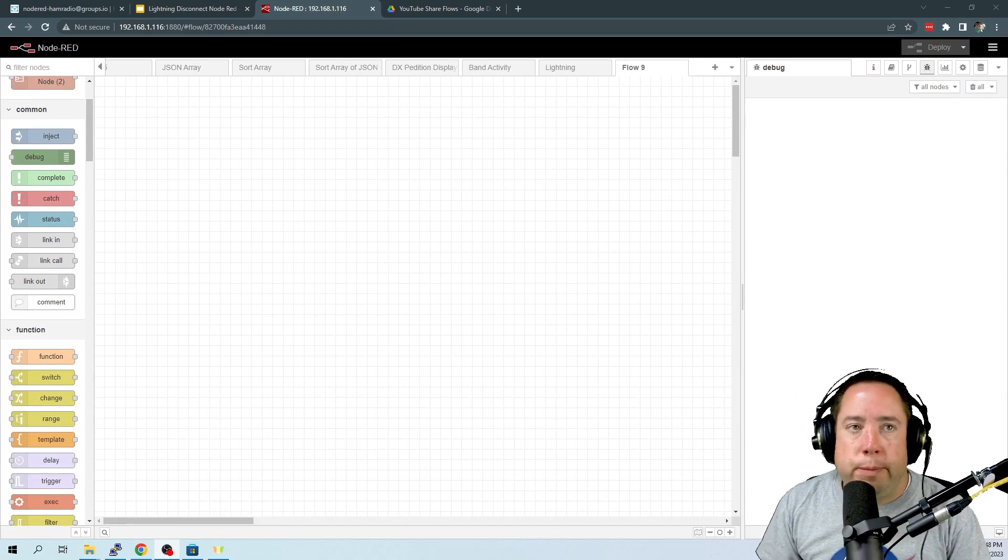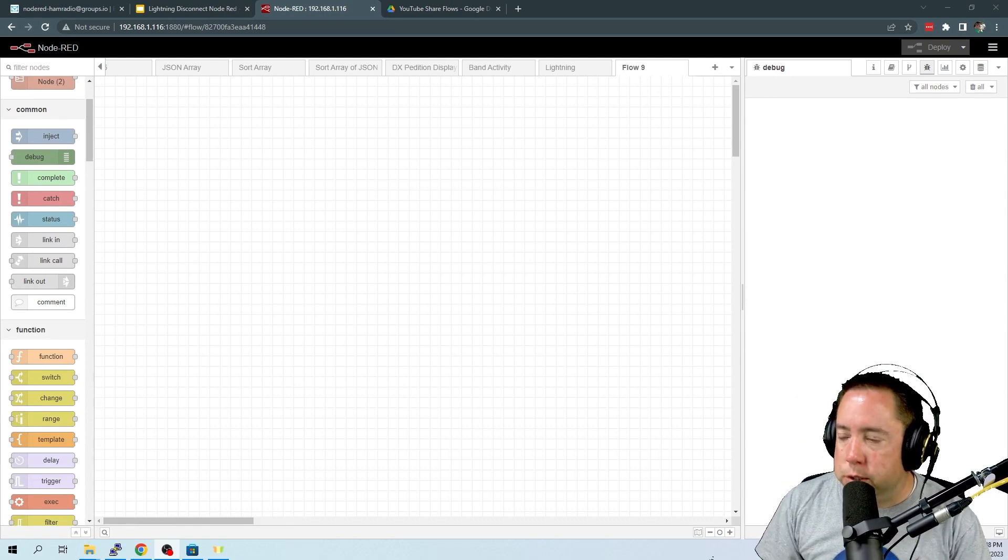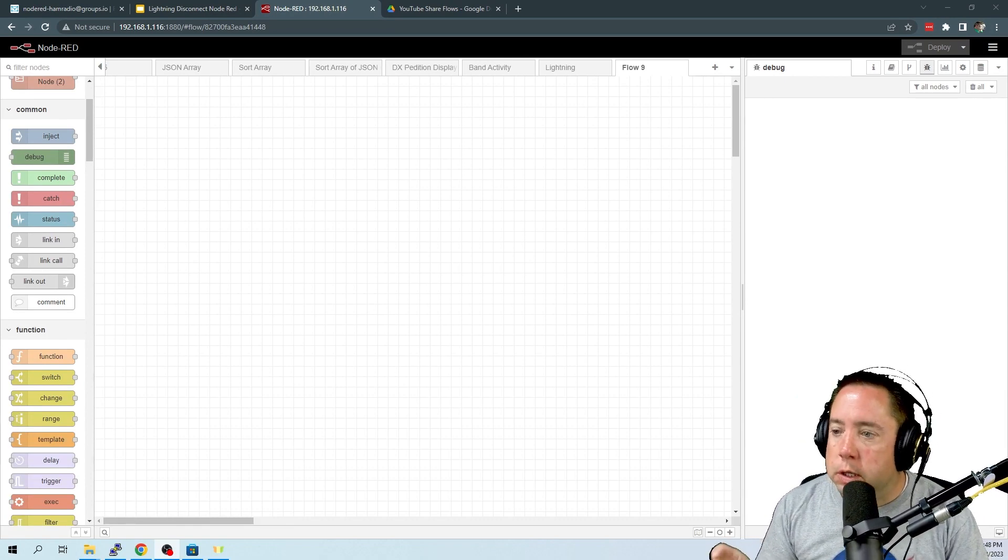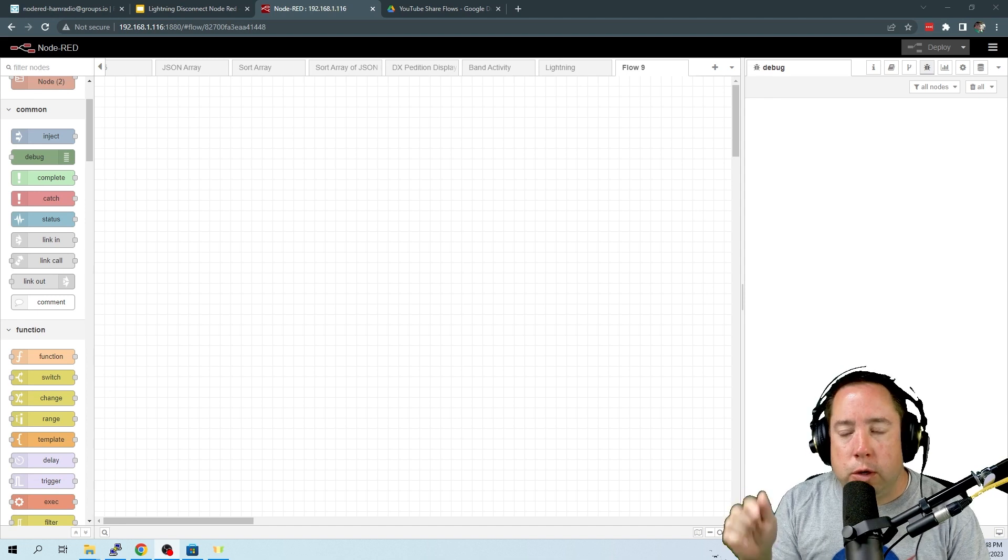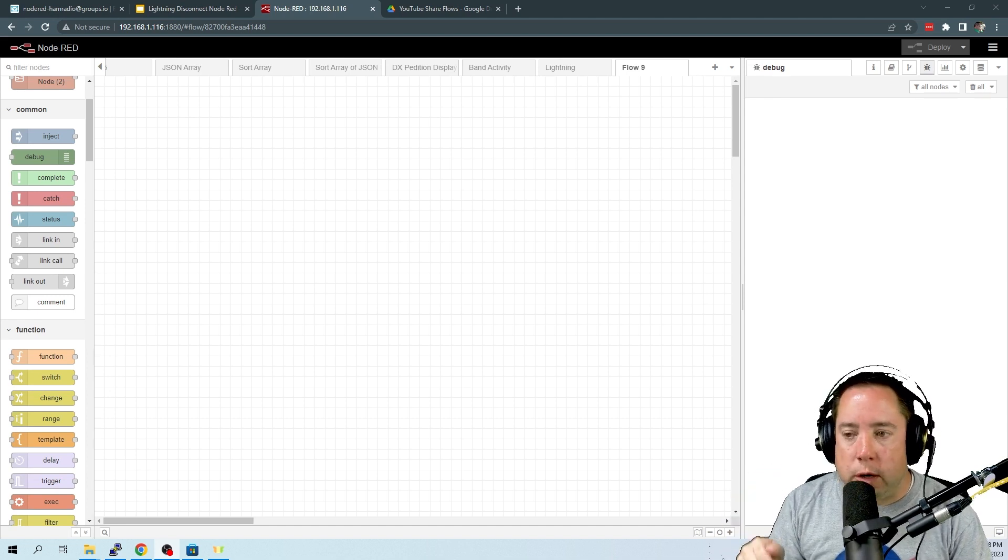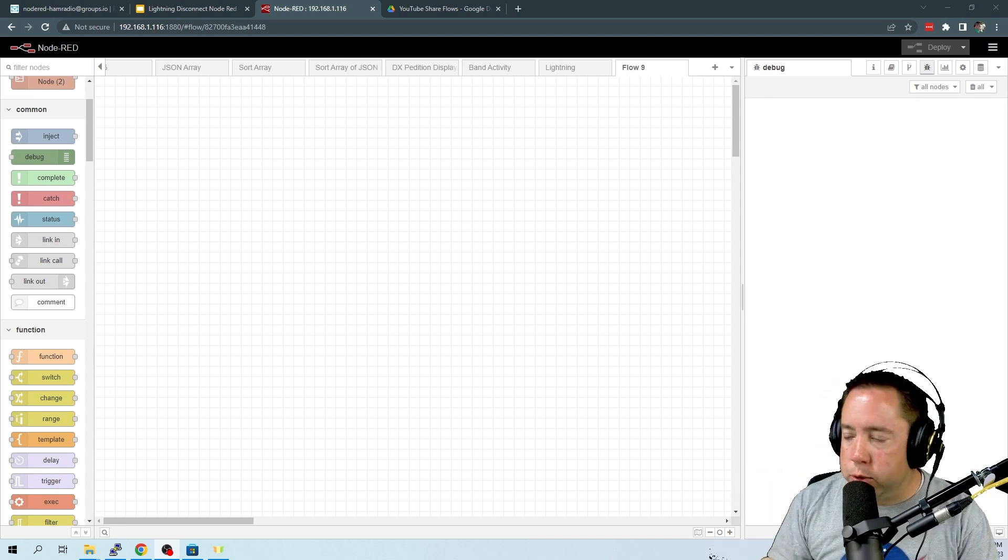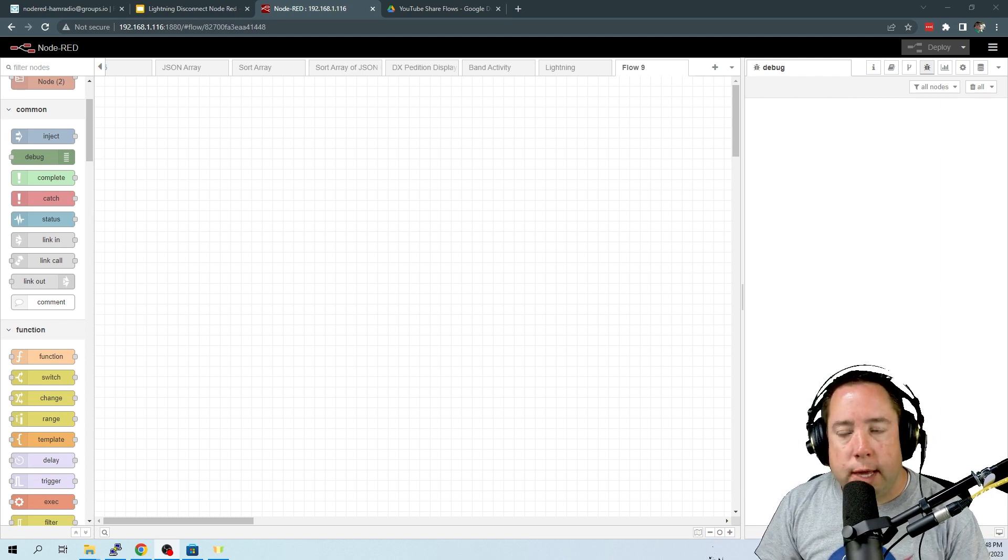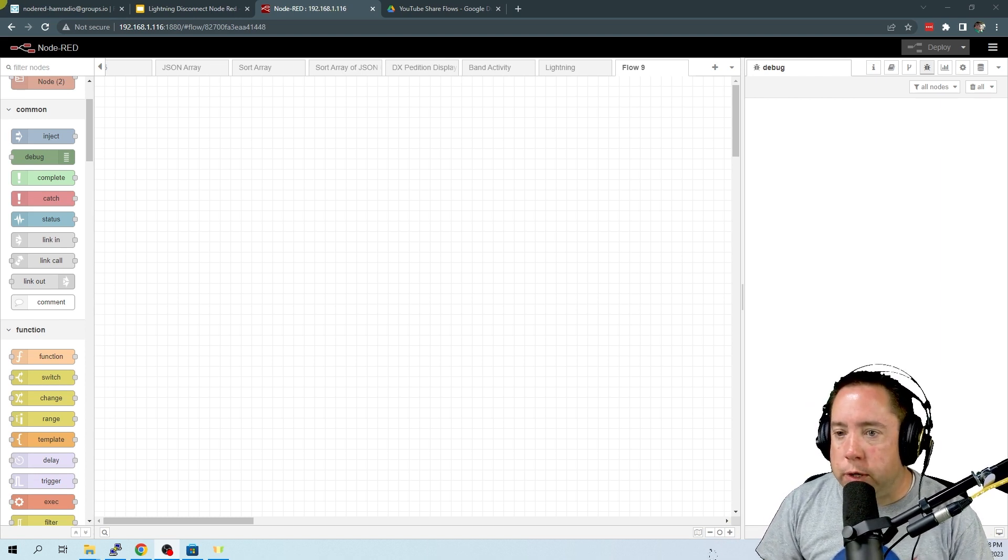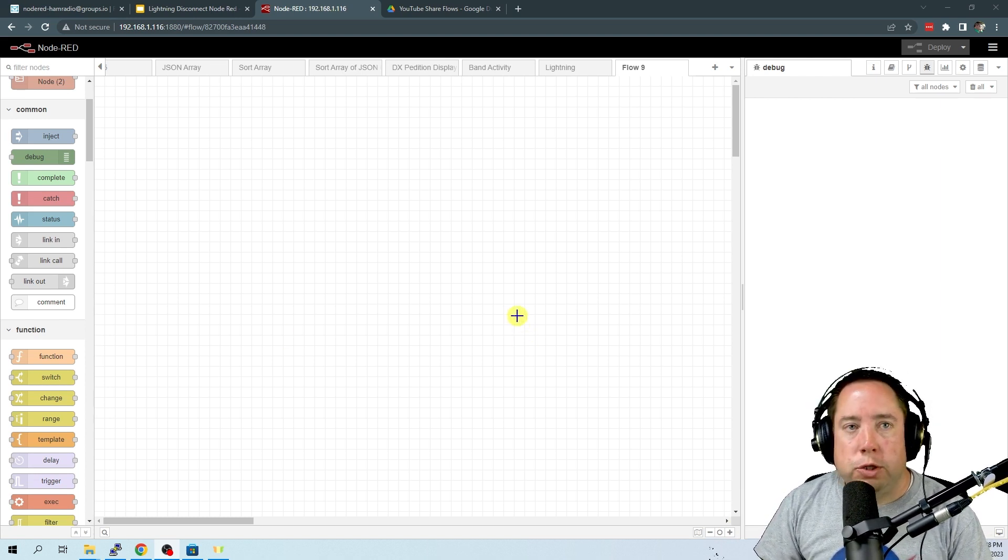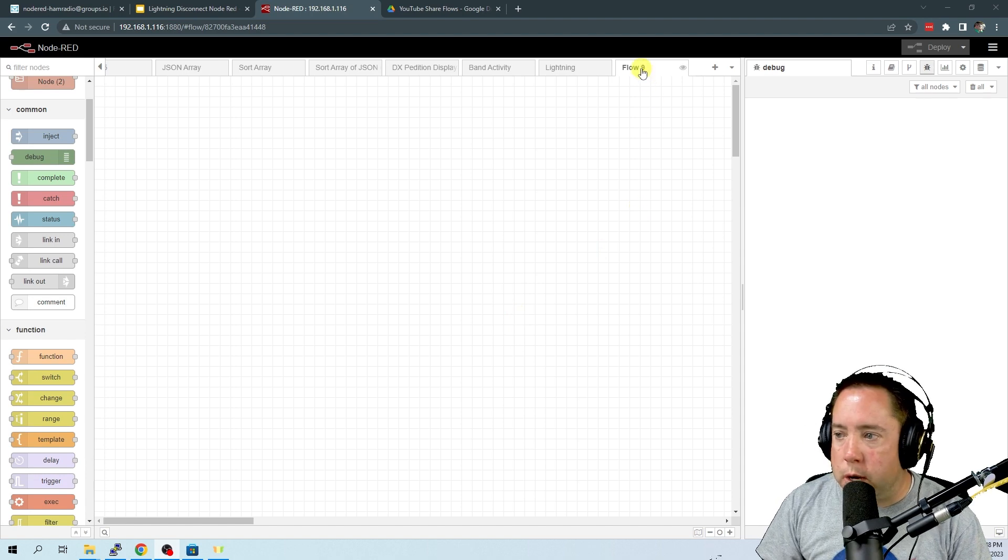All right, so let's get this bandwidth monitor flow installed. First you need to download the JSON file, which is in a link in the description below. And once you've got that downloaded, you need to load it into your Node-RED system.